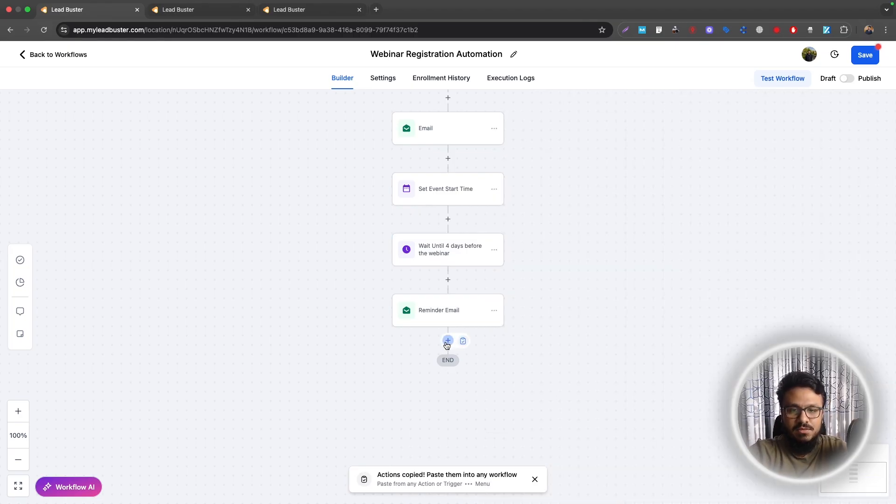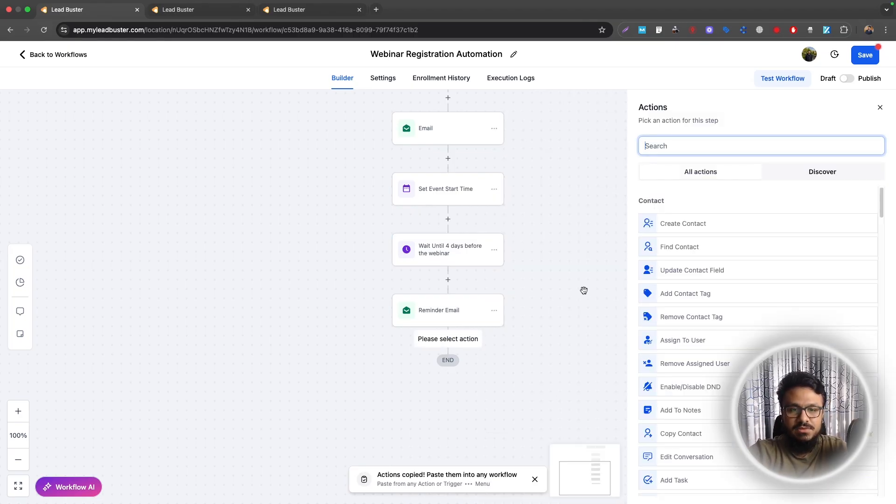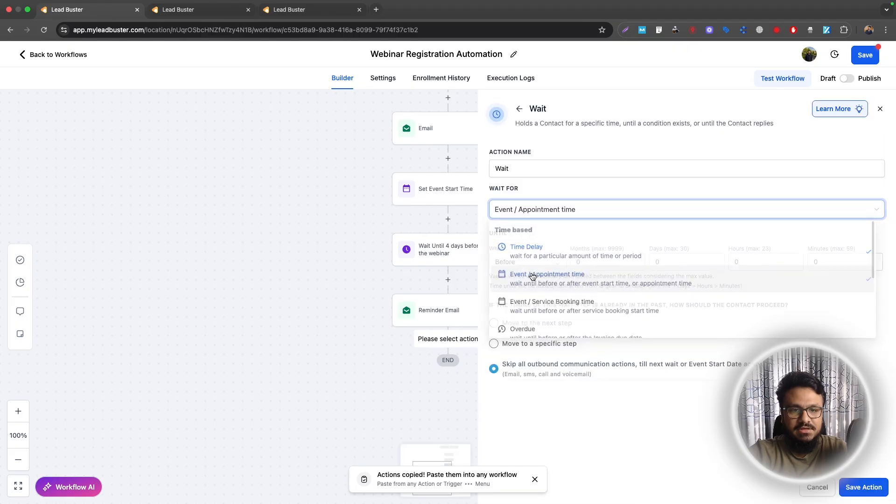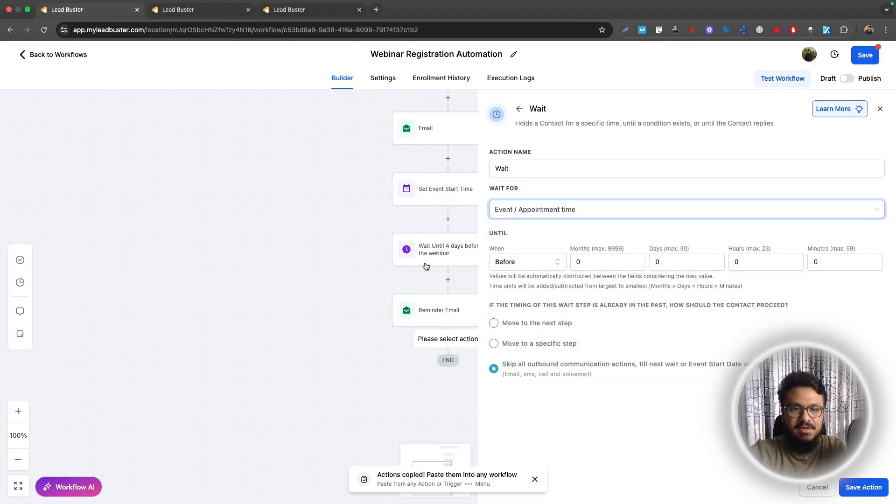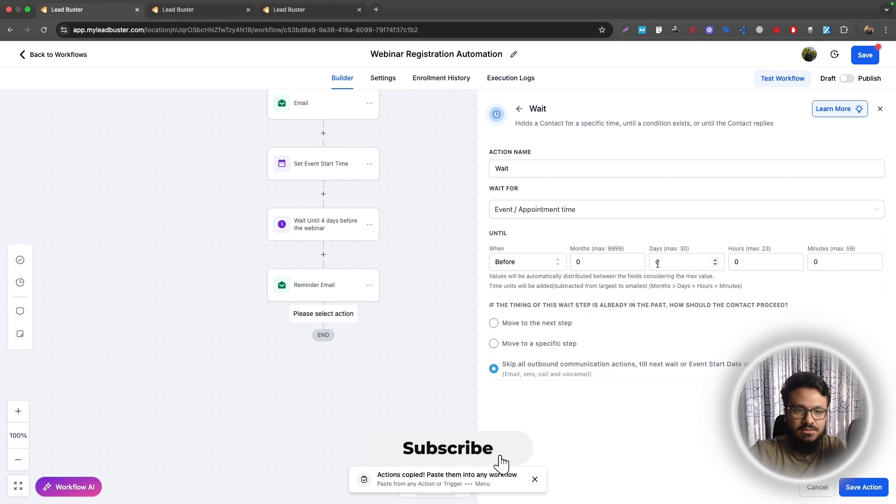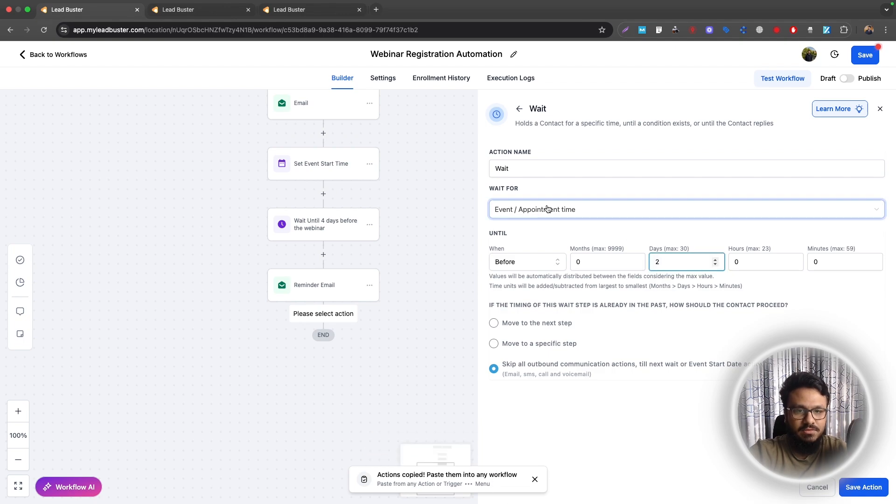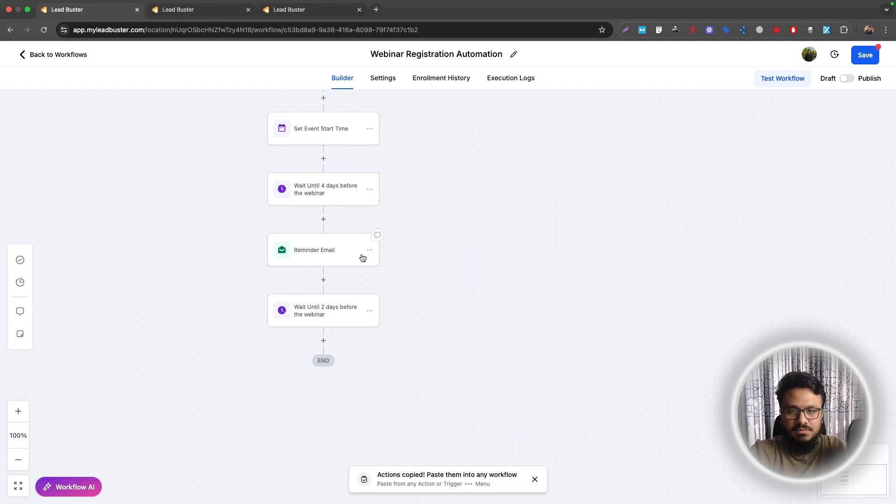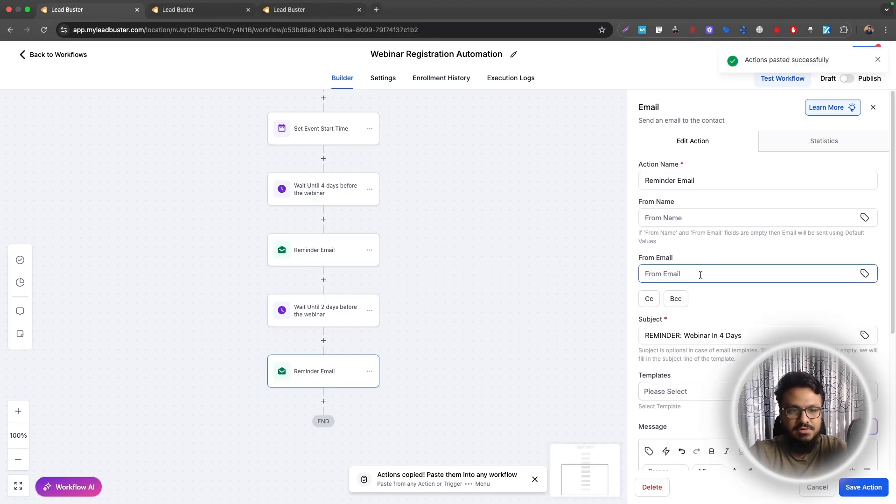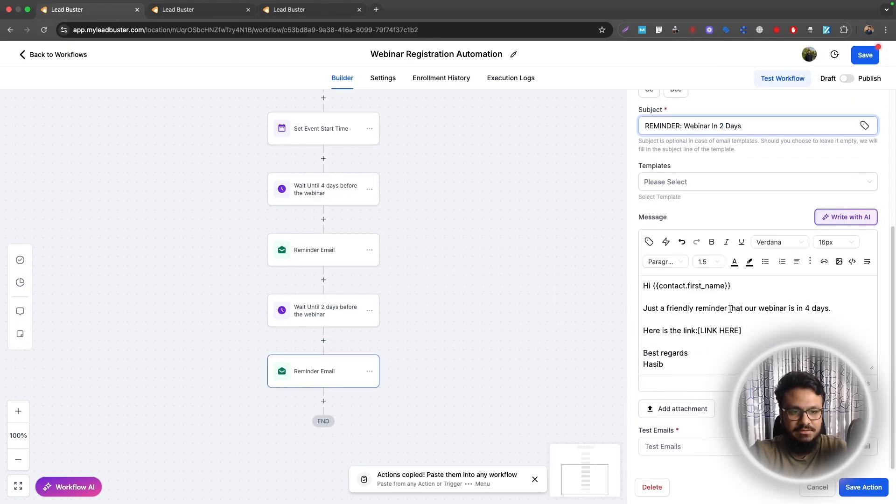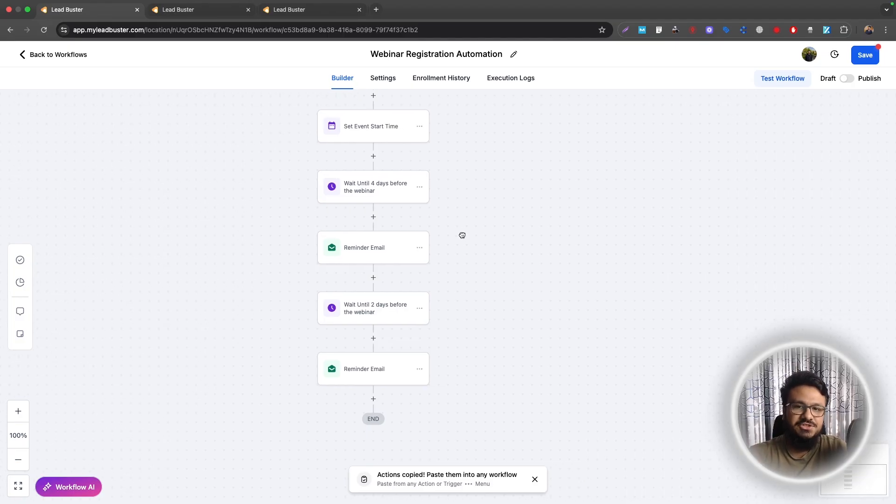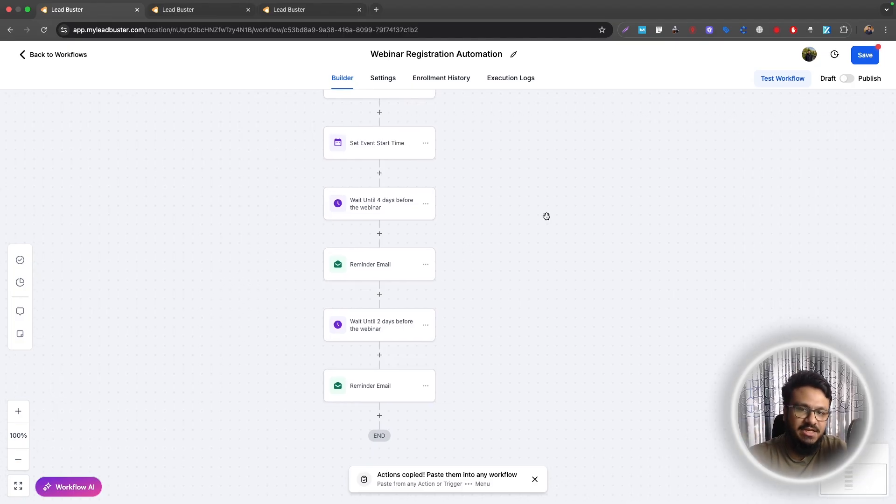So what we will do is we will just do another wait step. Again, event appointment time. And everything's referring to this set event start time event action. So we will just say wait until two days before the webinar. And we will just copy this from here and paste it here. Reminder email in two days.